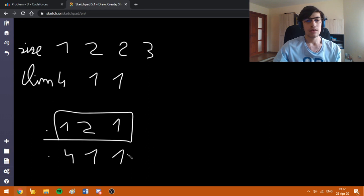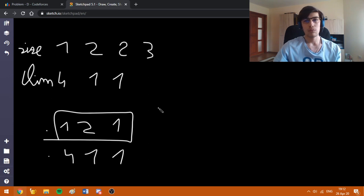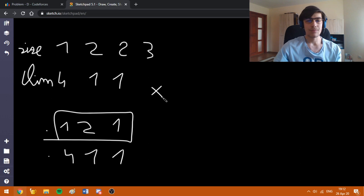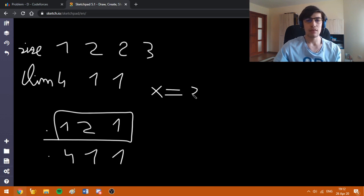Here, I am going to explain how the approach works for some step of the binary search. Namely, at some step x, I am going to multiply the values in the second array, the limit array, by x. So, in the fourth test case, if x is equal to 3, we are going to have 12, 3, 3.